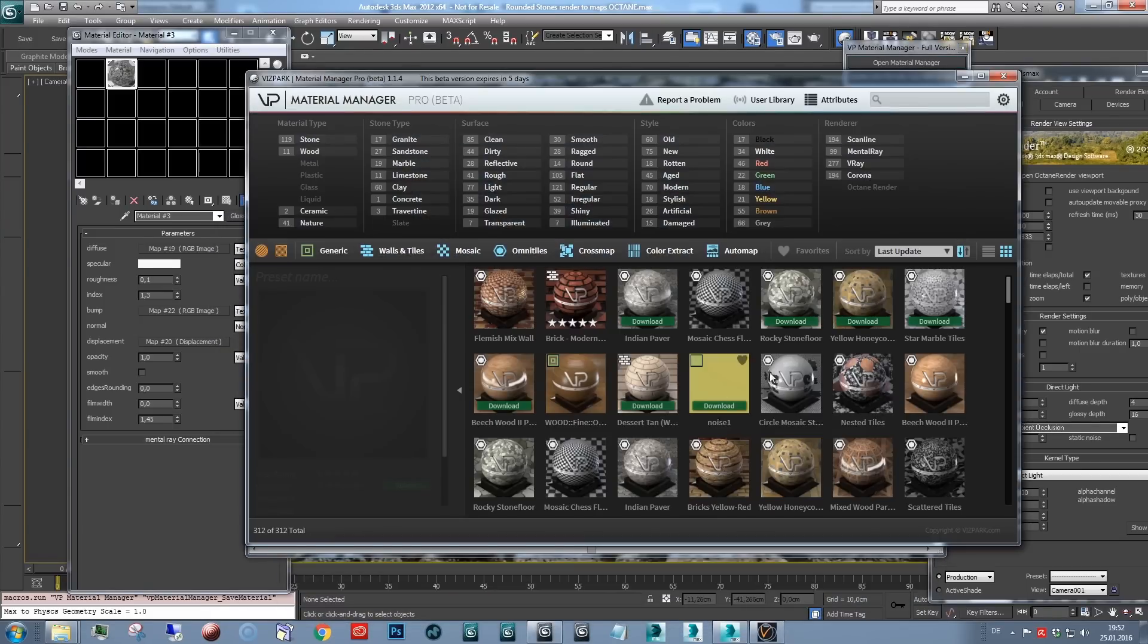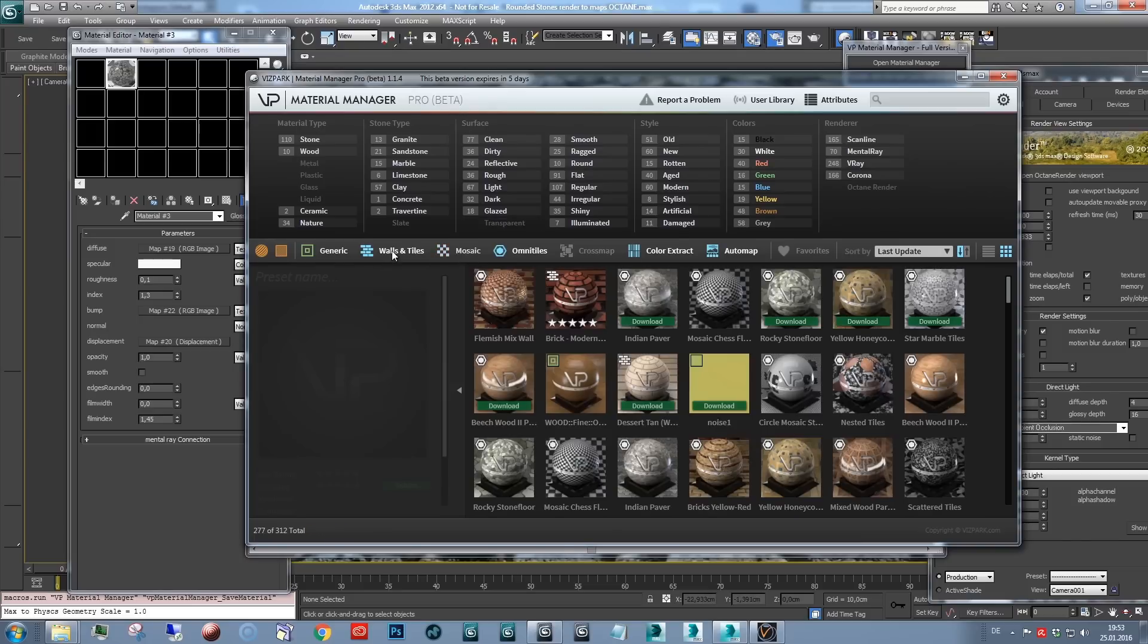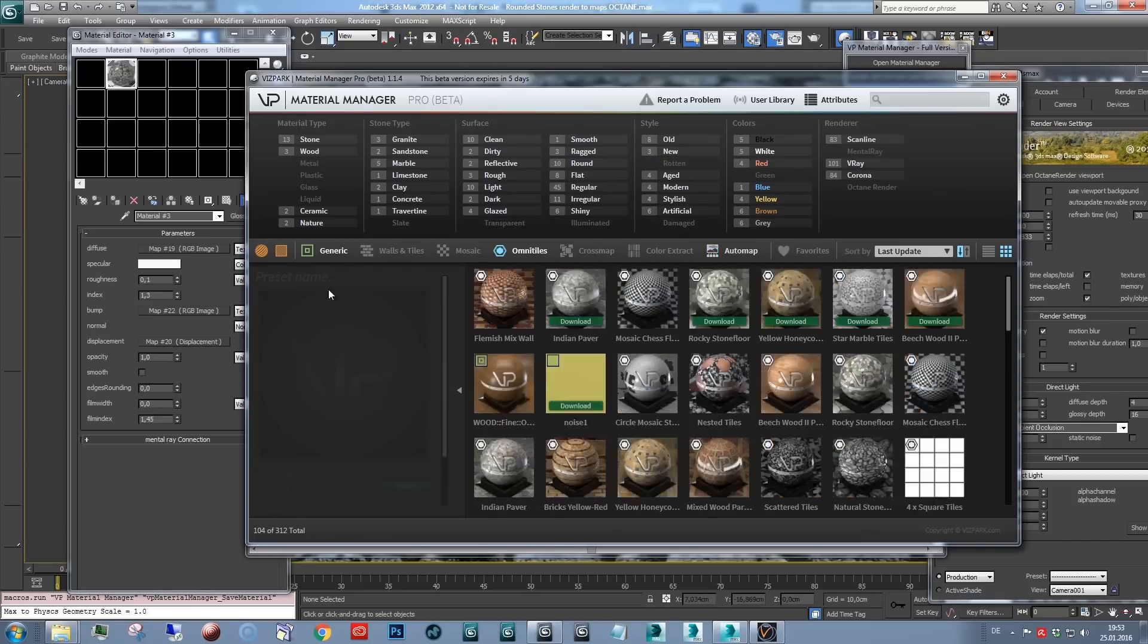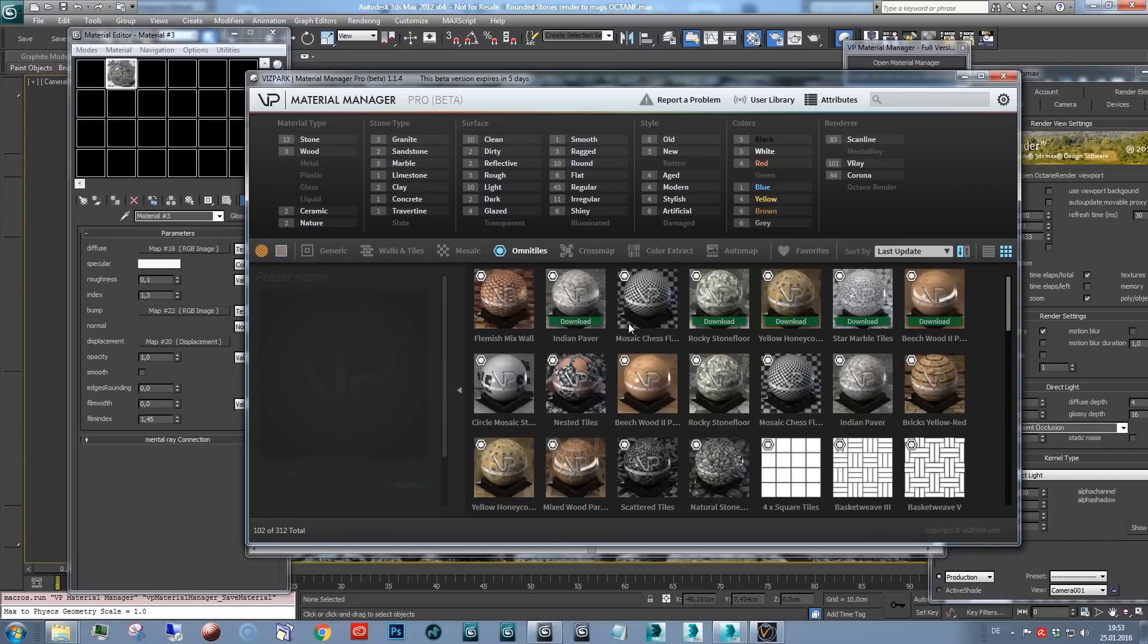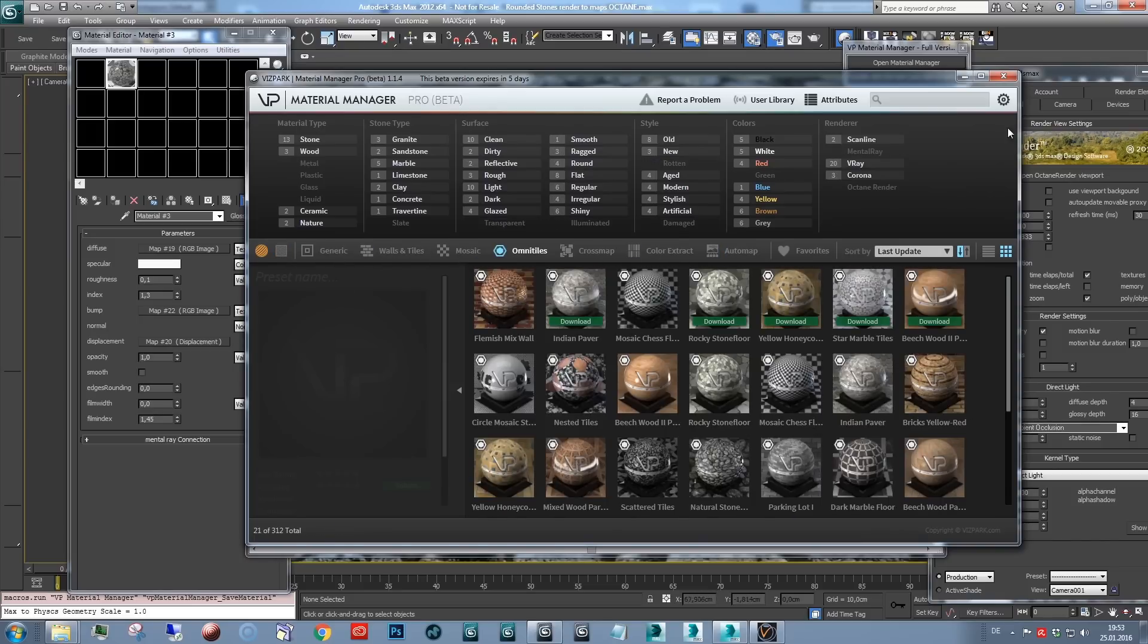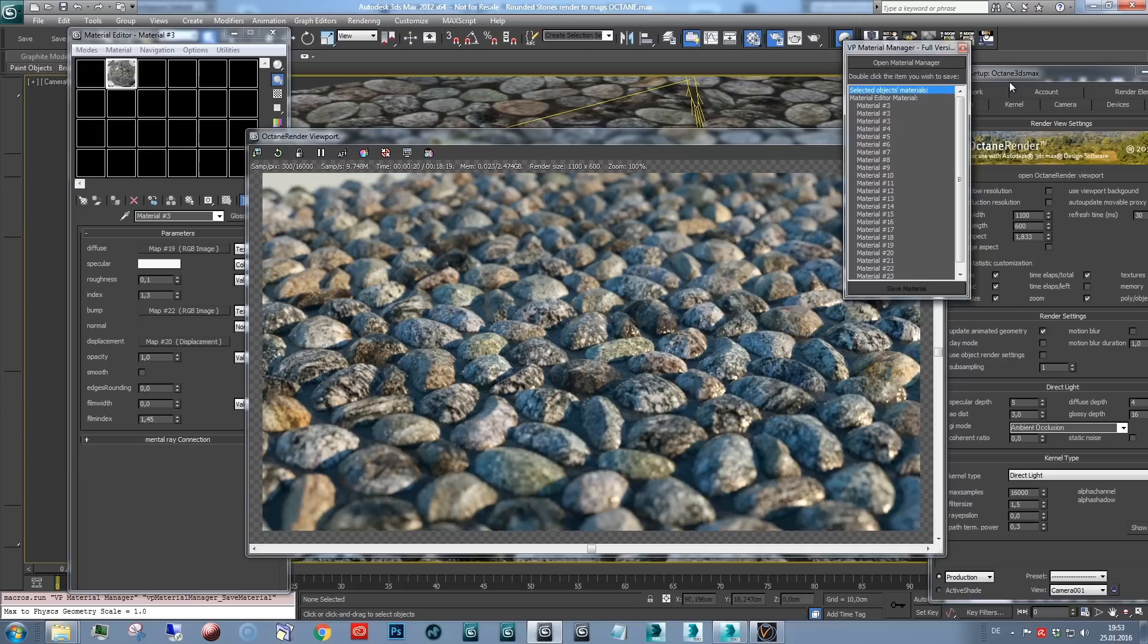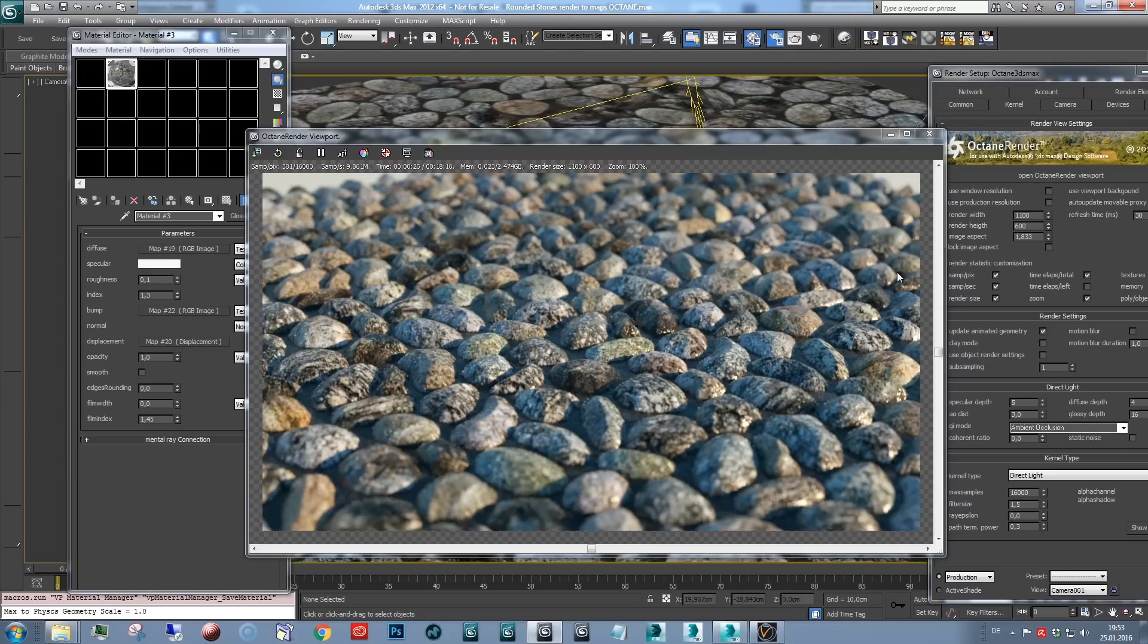Alright. So, that's it. I hope you like it. If you haven't tested Omnitiles, you can download the free full-feature demo, which runs for 15 days. You can download some of the Material Manager presets and library materials.